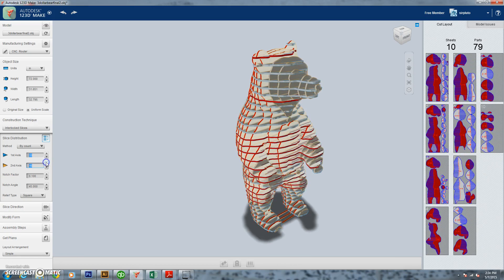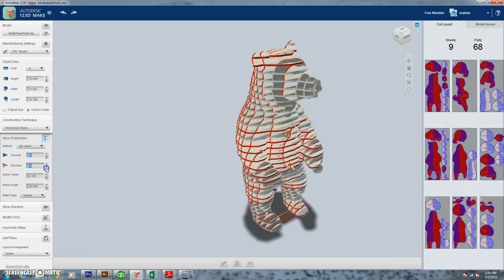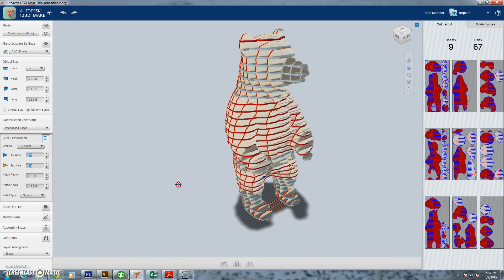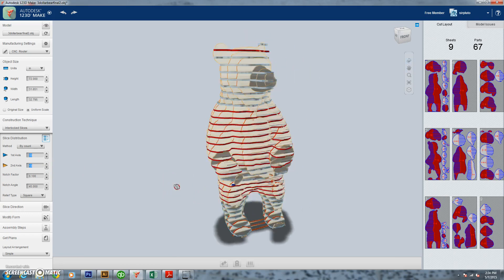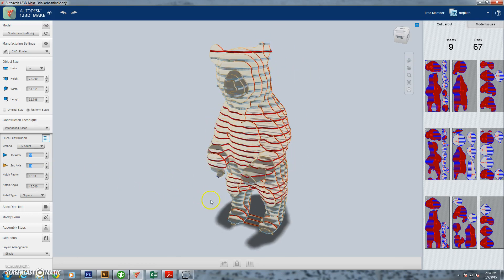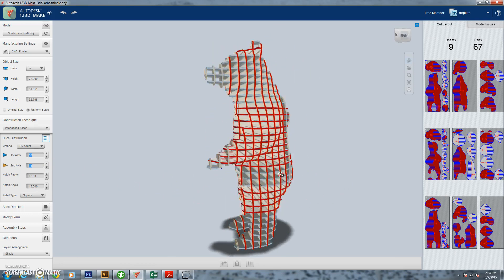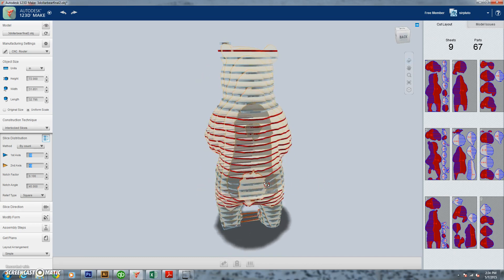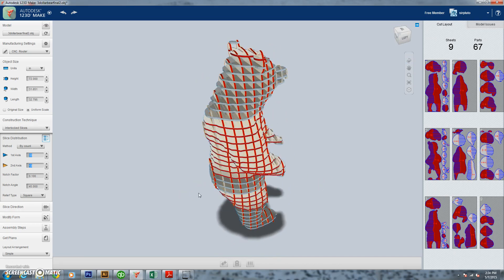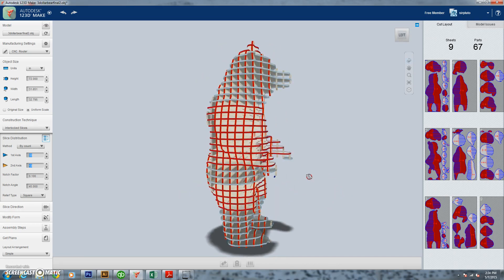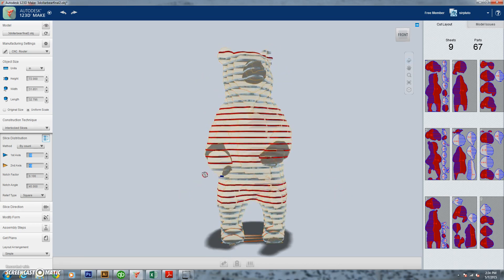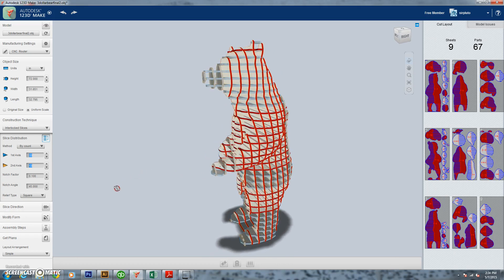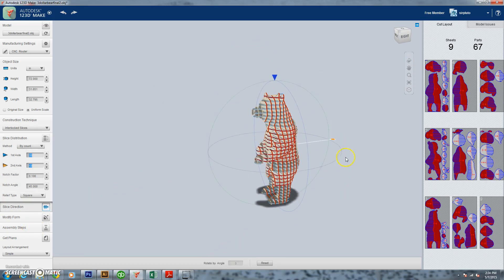As you can see, those are our vertical pieces. So we're also kind of looking over here on the right, we've got a board telling us how many sheets of plywood we're going to have to use, how many parts we have. We just want to be conscious of how much wood we're using. We don't want to use too much wood and we're trying to kind of maximize our wood. So we're kind of playing with those settings and tweaking them back and forth a little bit.